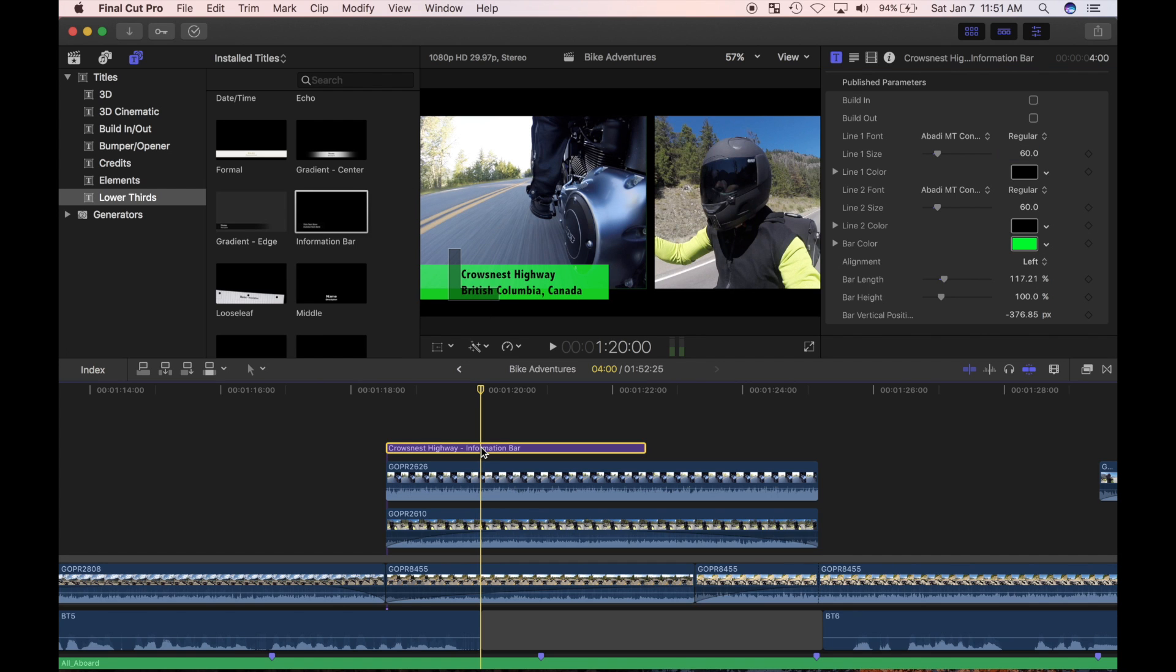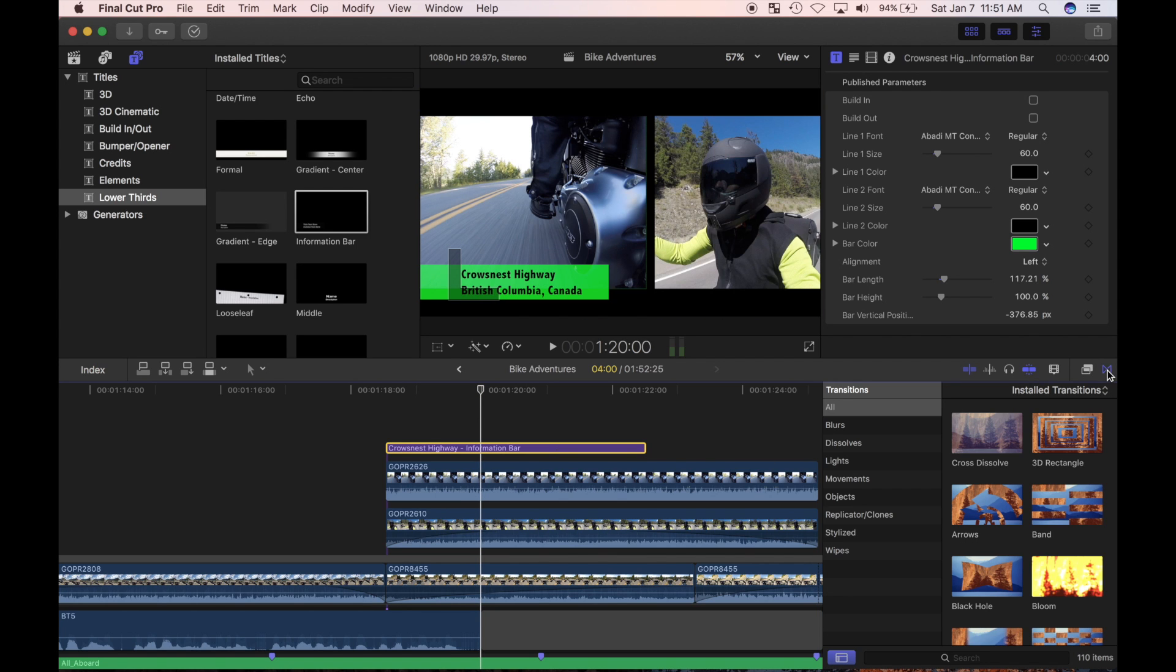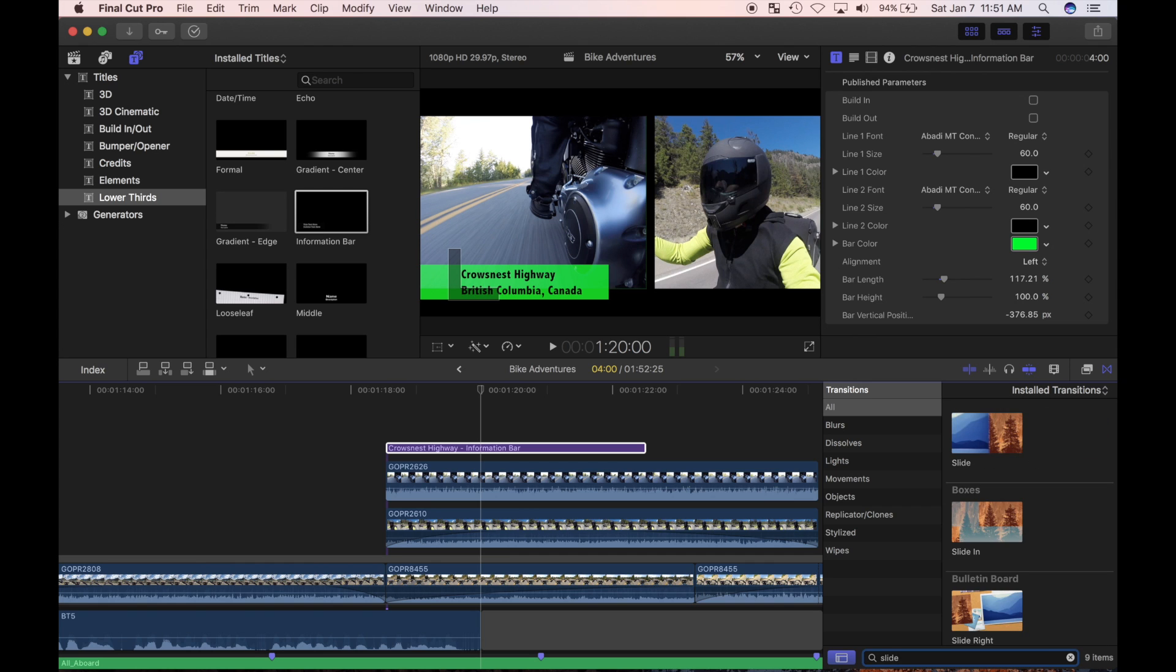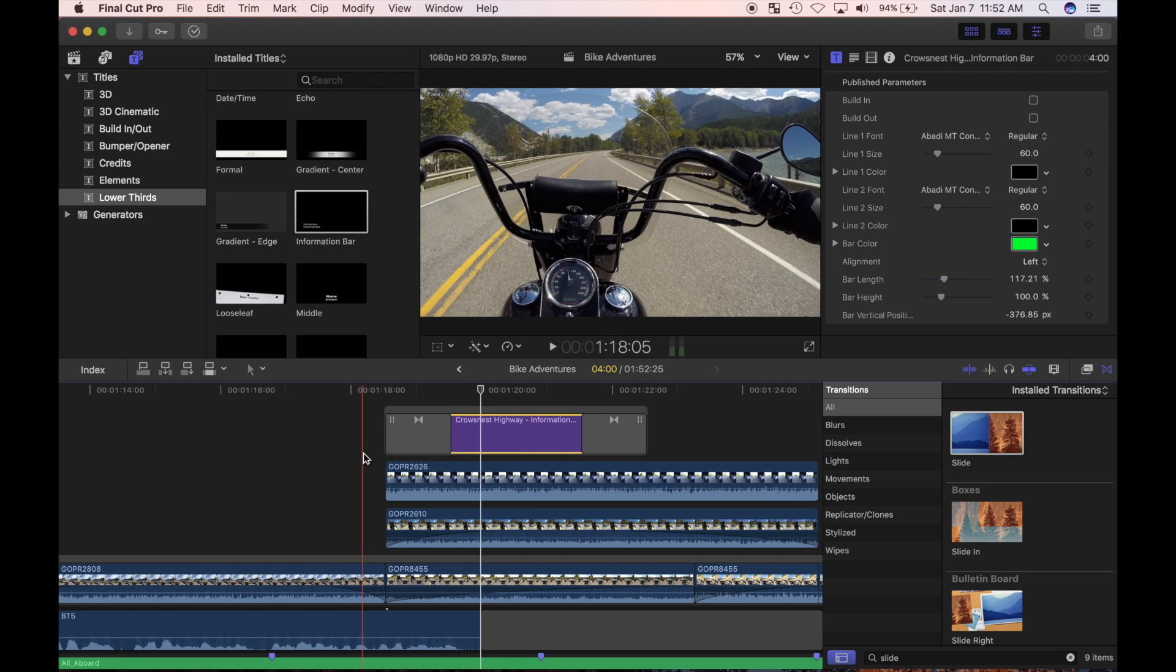For the animation part, I want this title to slide in and out of the left side of my screen. I'll select my title clip, and in the transitions browser, search for the slide transition. I'll double click it to add it to the start and end of my title clip and review my edit. The start of the clip is what I want, but the end transition isn't.